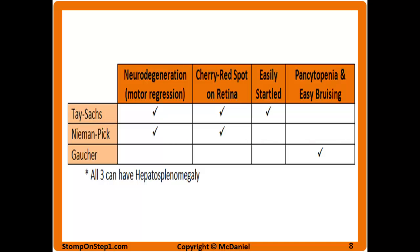It can be tough to differentiate between the different sphingolipidoses based solely on clinical picture because there's a lot of overlap between them and these different disorders can cause a wide range of symptoms. Thankfully, the test writers usually aren't that evil for the most part. Most of these questions will be pretty straightforward — they're just going to say something like, it is this disease, what enzyme is deficient, or this substrate is building up, what disease is it. However, you are sometimes going to see a little bit of a clinical picture in whatever question you get, so I want to cover a little bit of it here.